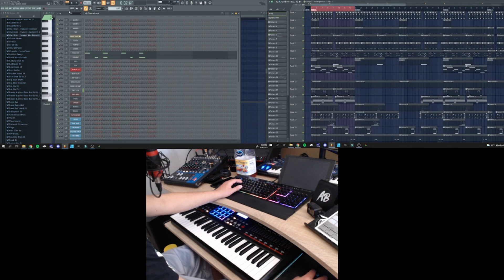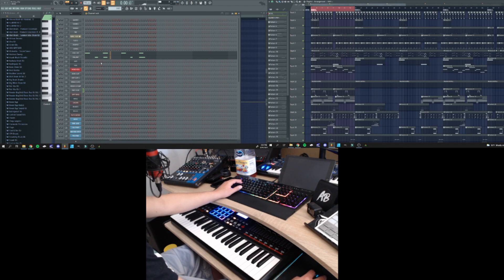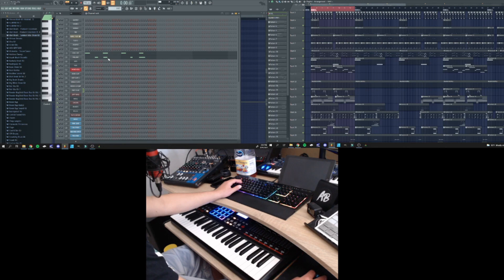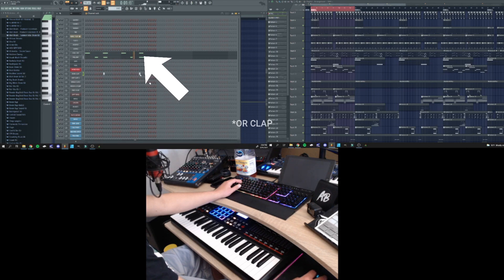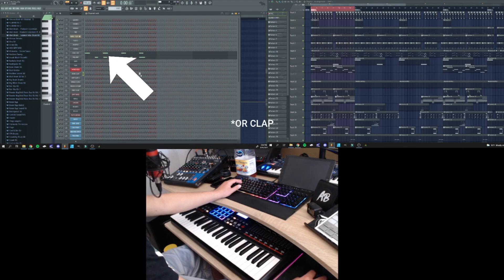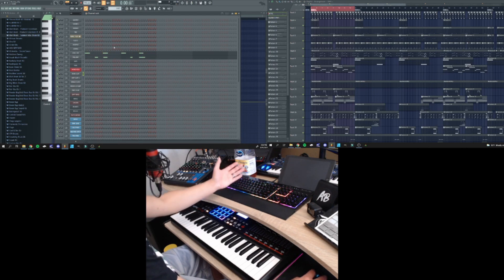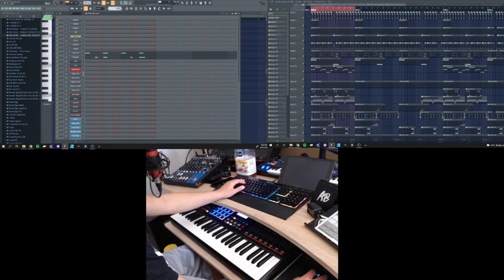For the hi-hats, we have nothing special really, just two hi-hats. So what I like to do is add double hi-hats on my claps and snares. So what the double hi-hats hits is right on the snare. It just adds more emphasis to the snare, the clap.